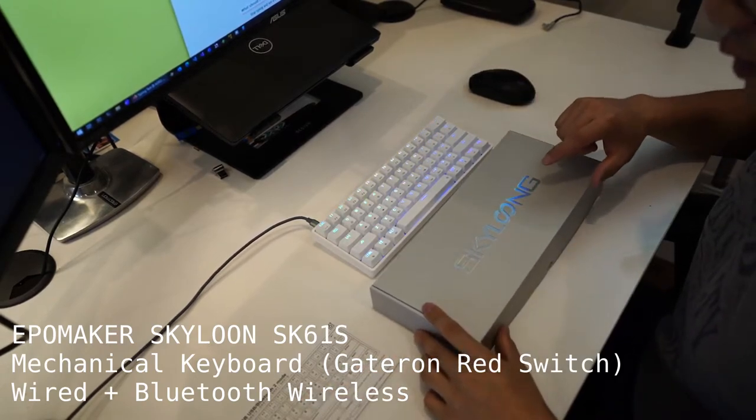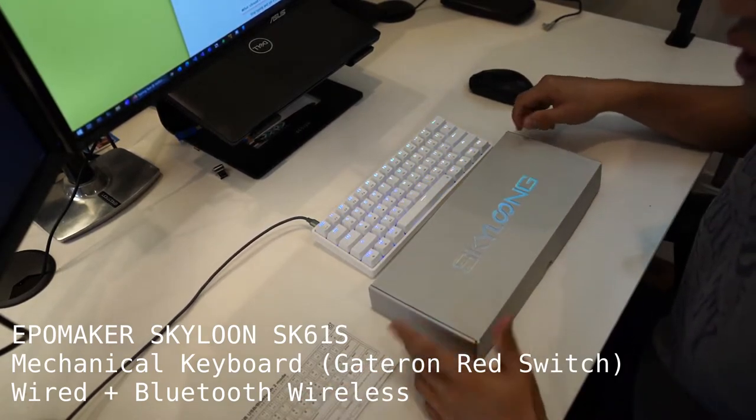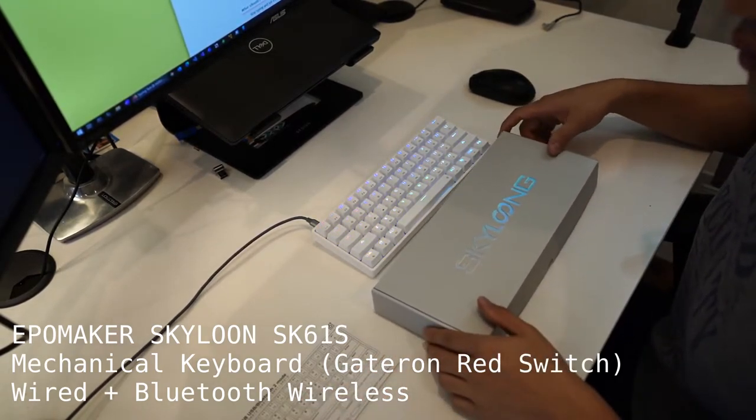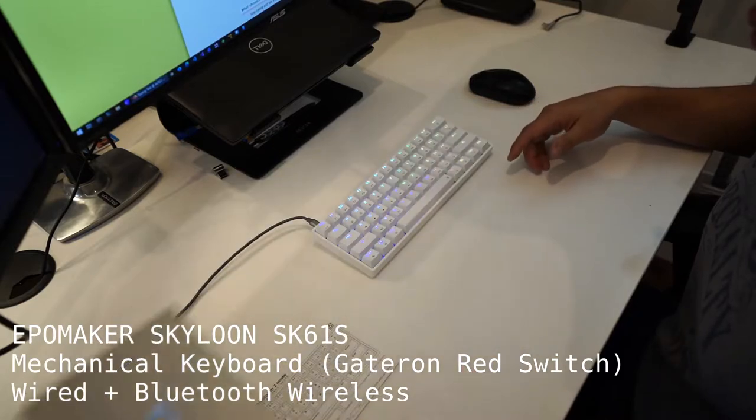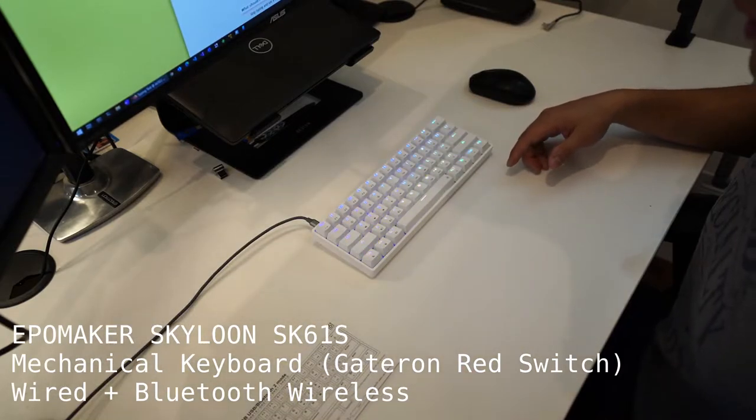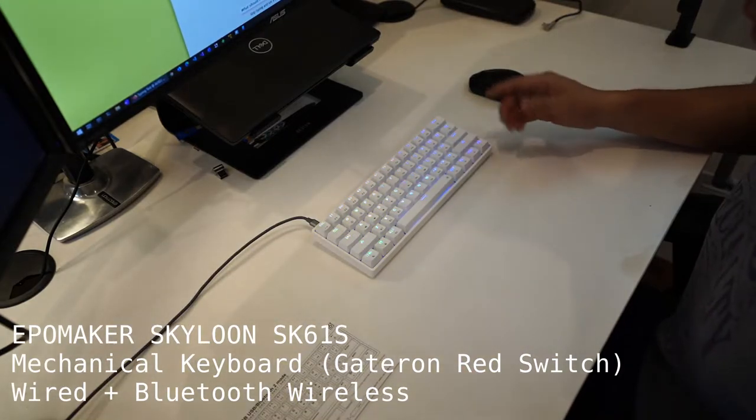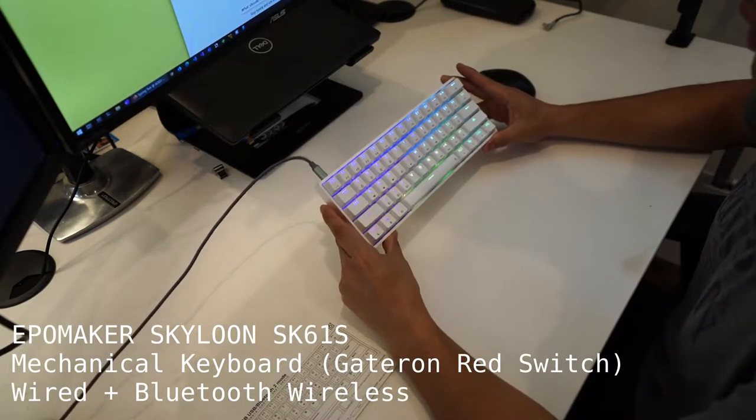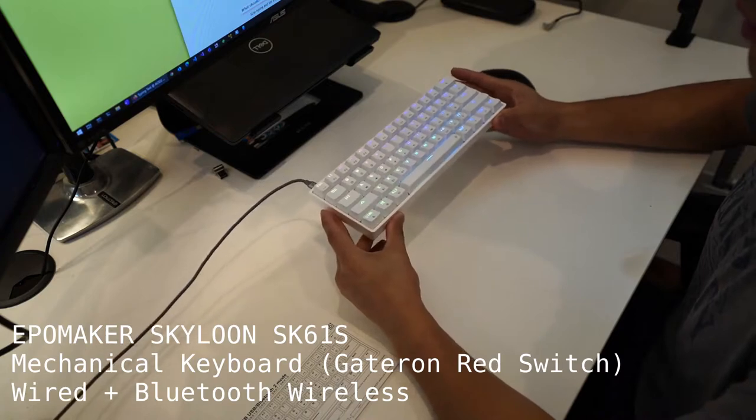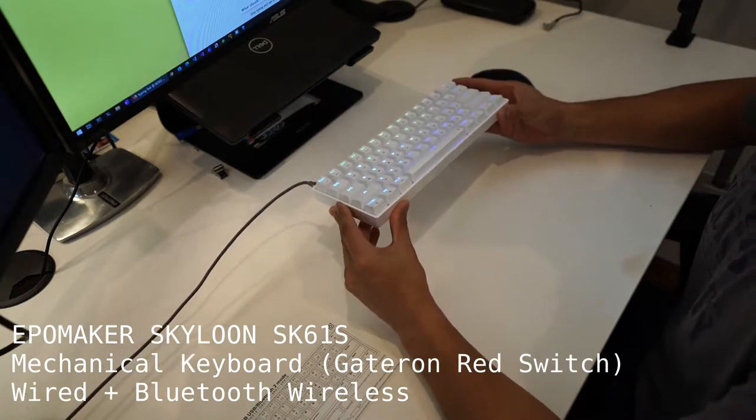Hey folks, today we have the Skylun GK61 series RGB USB Bluetooth keyboard and you can see this is a really nice mechanical keyboard.